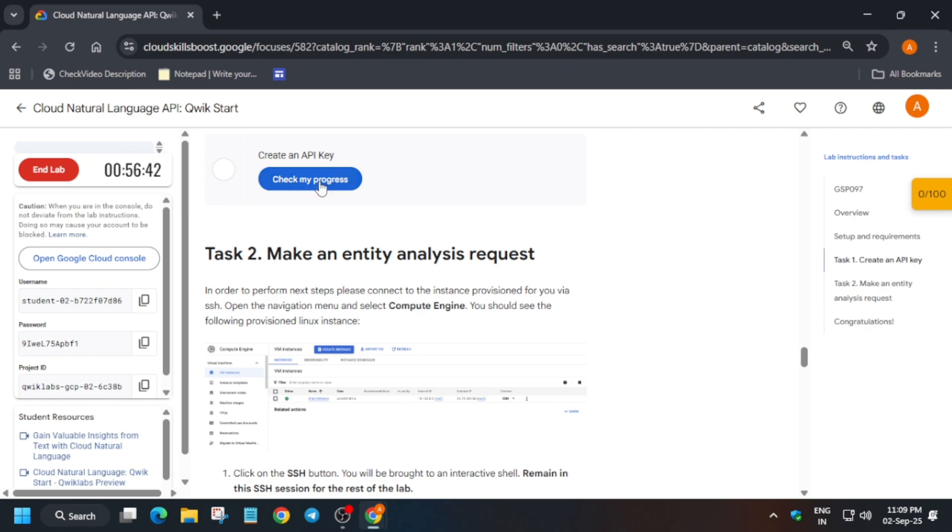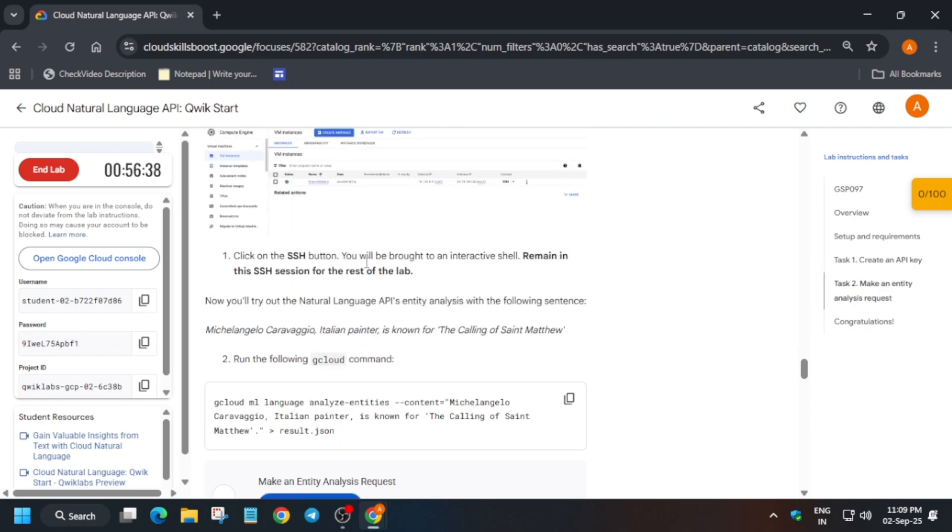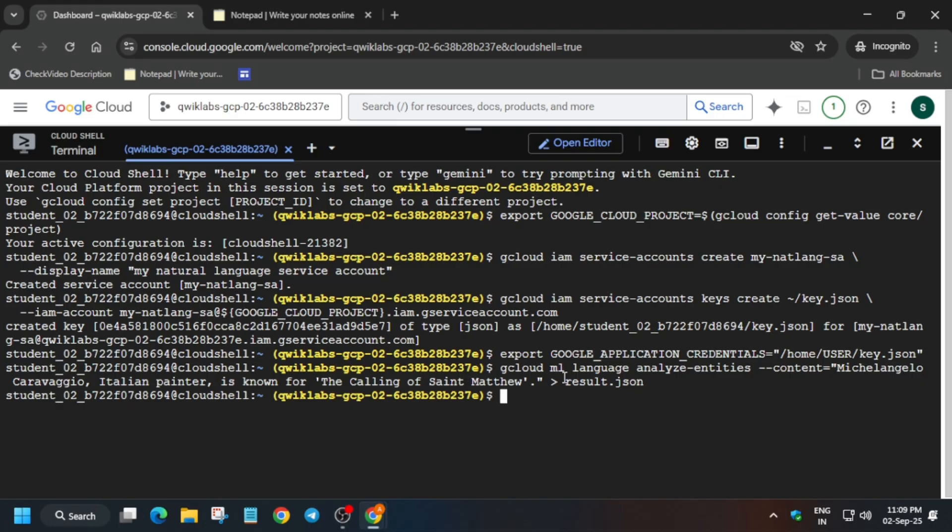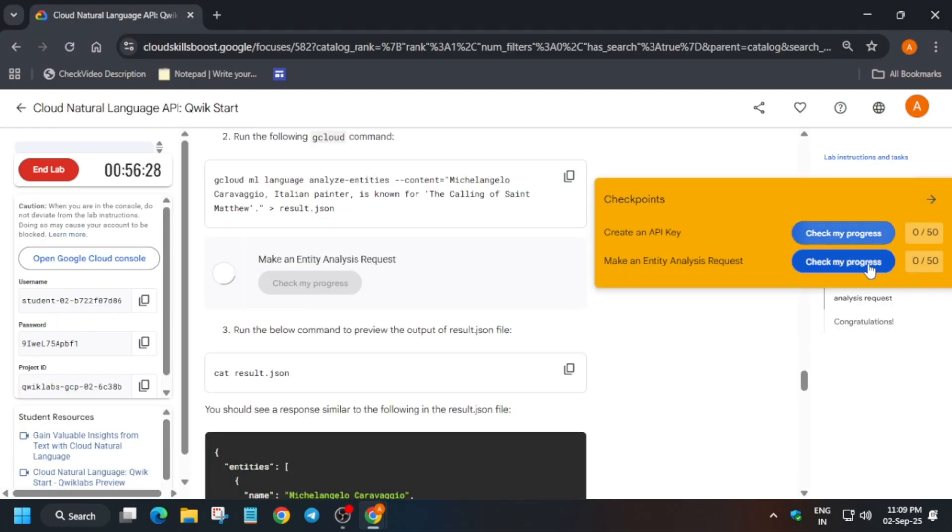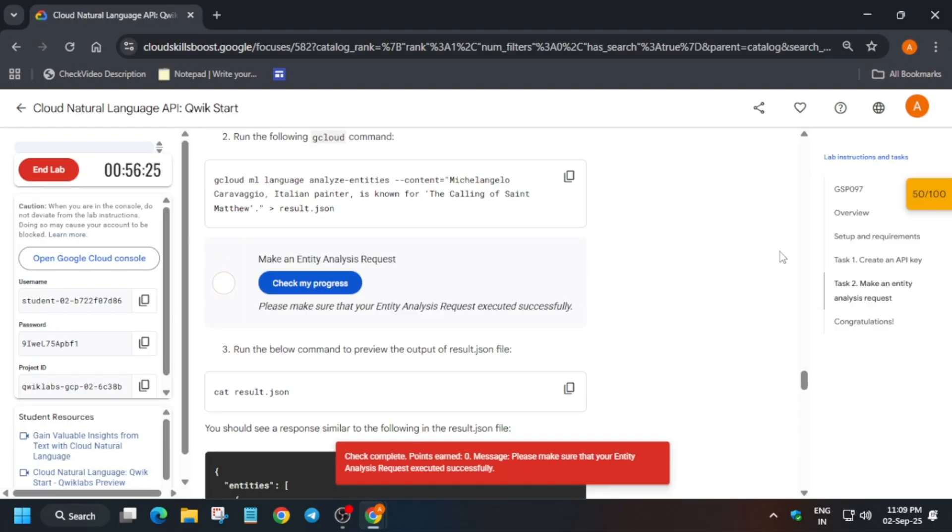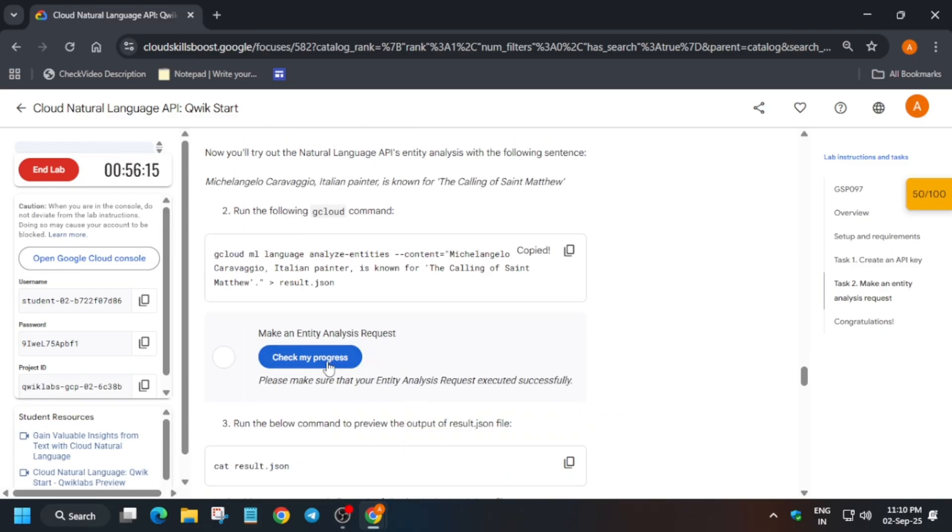So we are done with task number one. Now task number two we have to perform in the VM. If you directly try to run over here, you may not get the score because they have mentioned that we have to perform in the virtual machine.